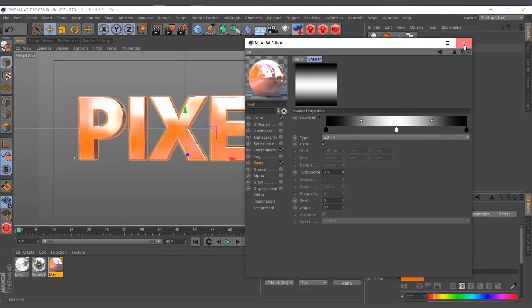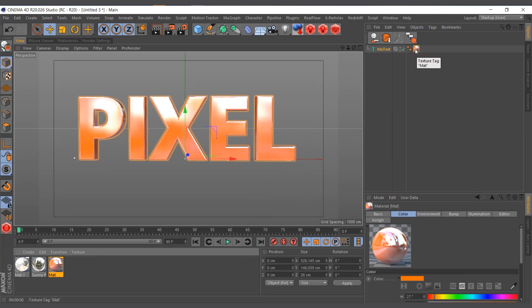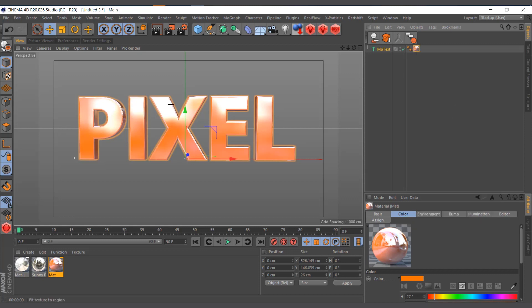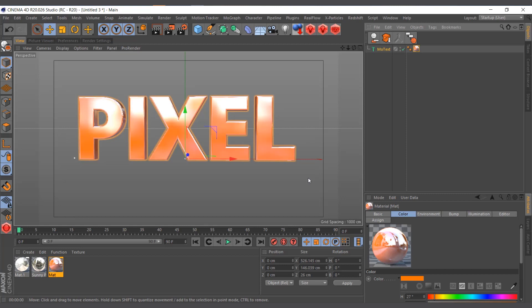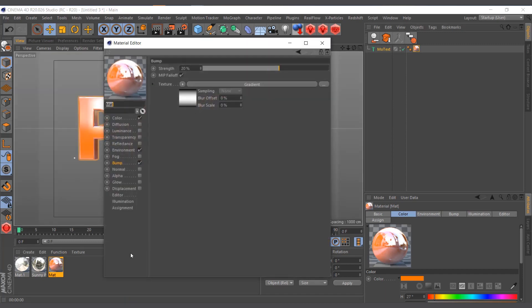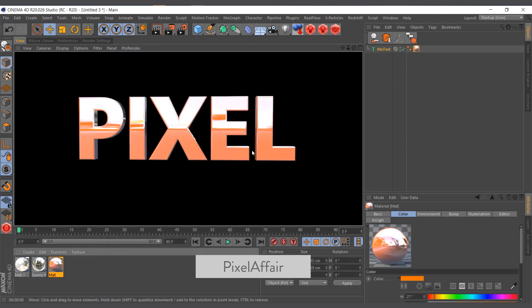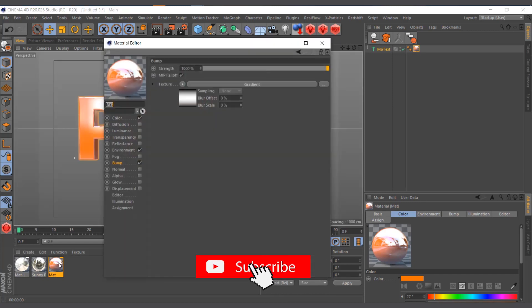I right-click and distribute the nodes so they're evenly spaced. The next step is to fit the texture to the text. I'll right-click on the material tag and choose Fit to Region, then click and drag to make it fit the area I want. Let's see what happens — not much yet because I haven't increased the bump strength. I'll set it to around 1000.